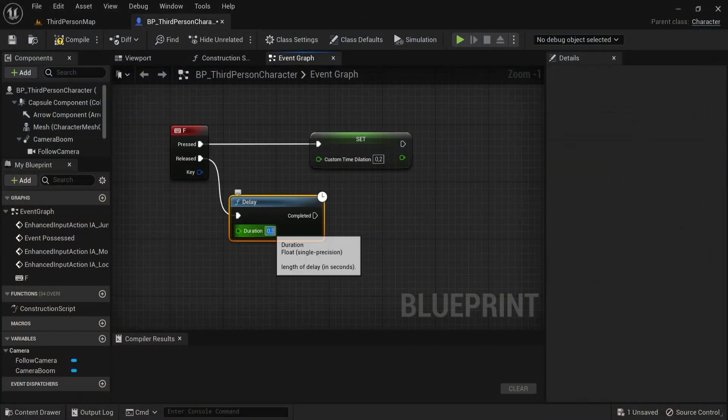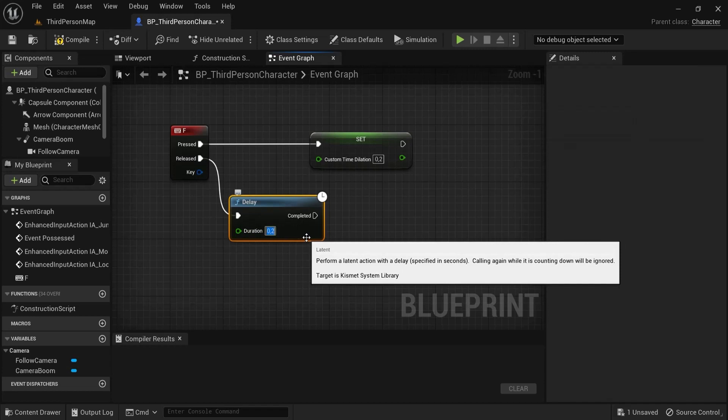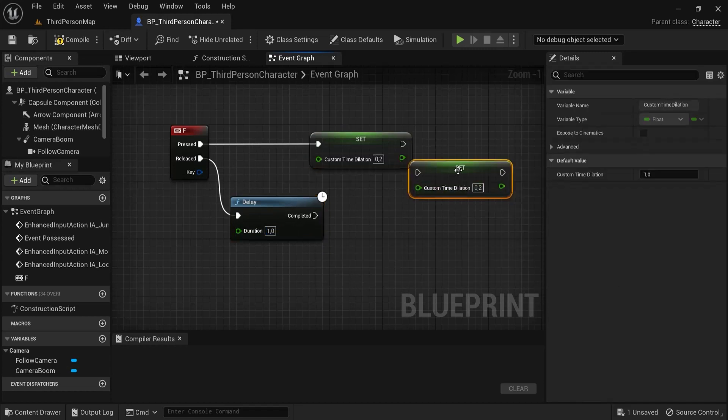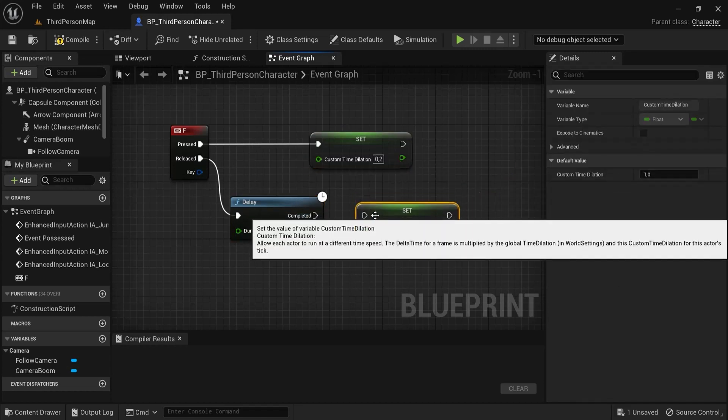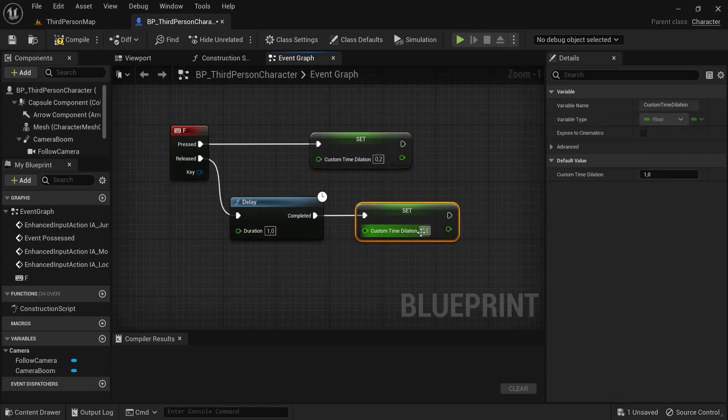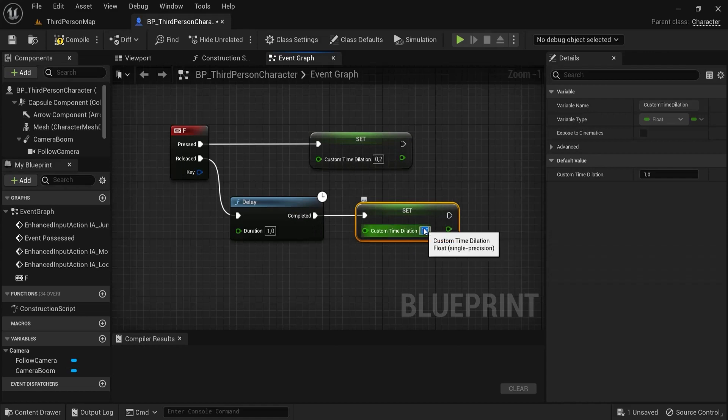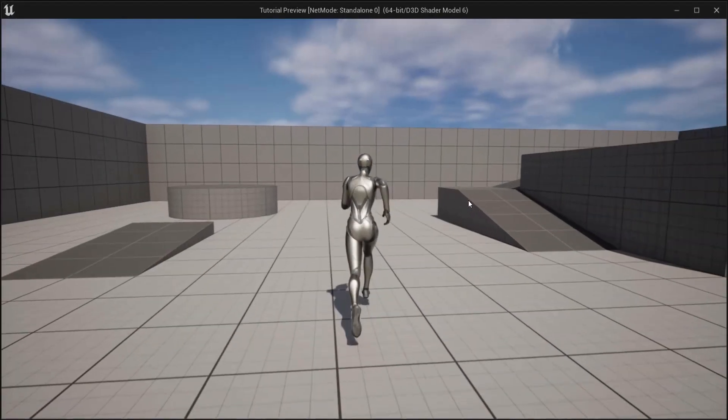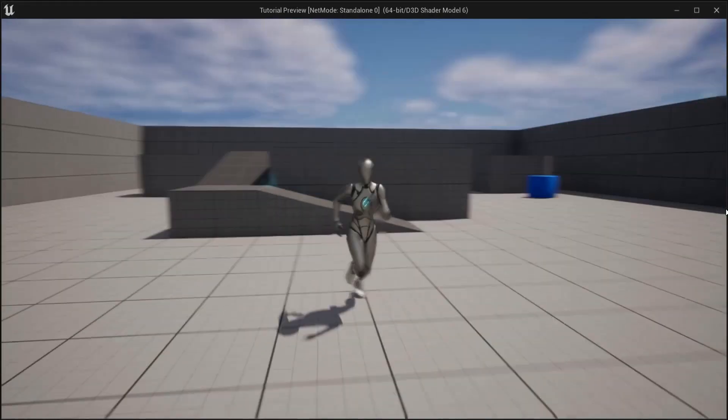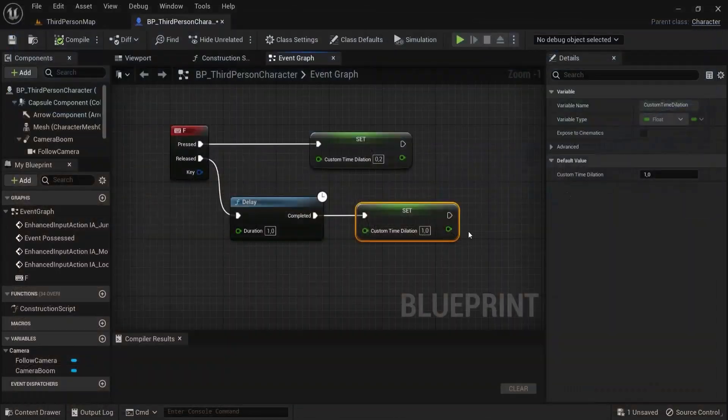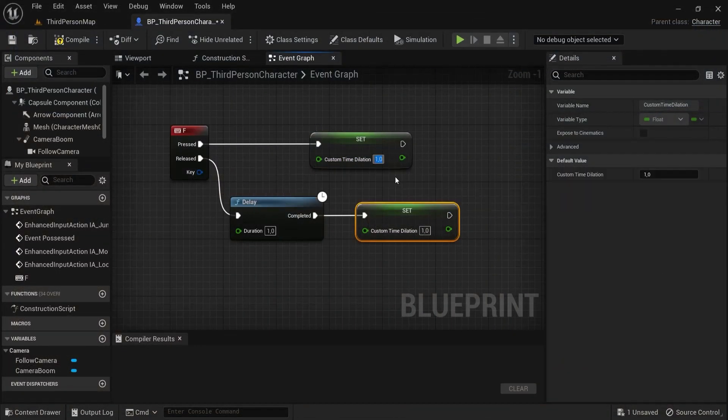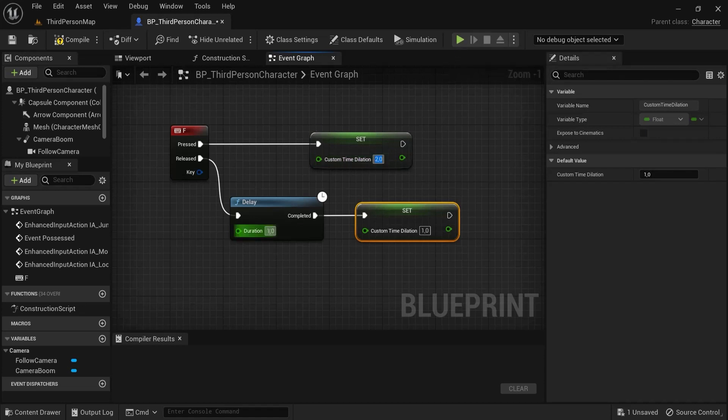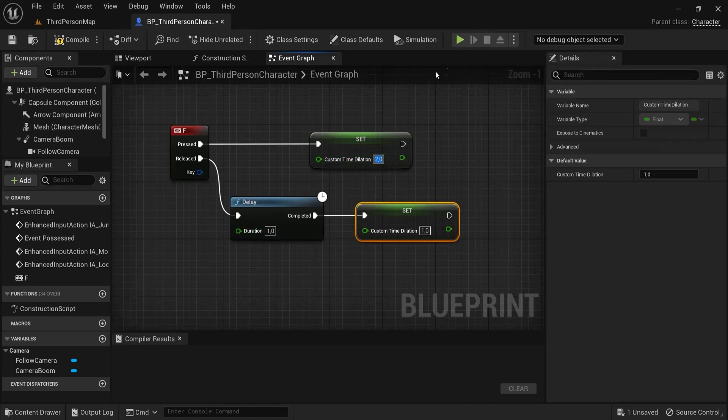Let's set it maybe to one second and the custom dilation time should be one, which is the default. You can see after one second it's back to normal. But you can also instead of one go above, so let's say two. So for one second my character will have double the speed.